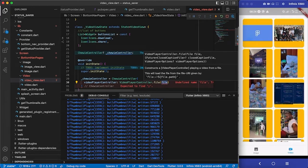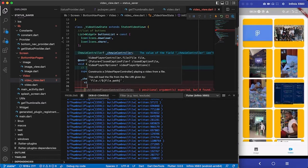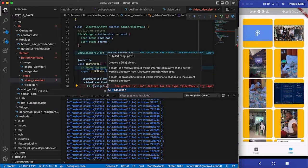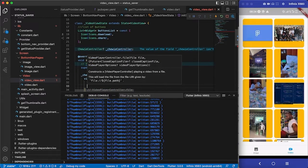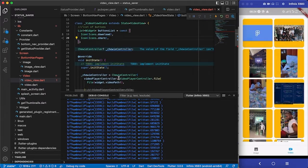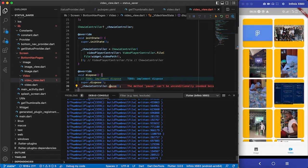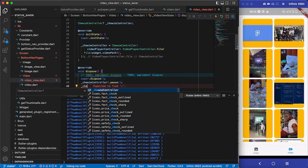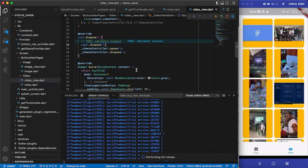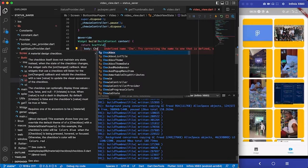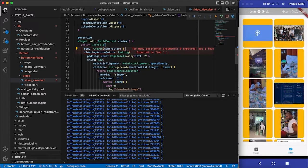The first argument is the video file — VideoPlayerController.file — and we pass the 'videoParts' widget path inside there. We also set the aspect ratio. In dispose, we call 'chewieController.pause()' and then 'dispose()' to avoid memory leaks. In the body, I replace the container with the Chewie widget and pass in the ChewieController.